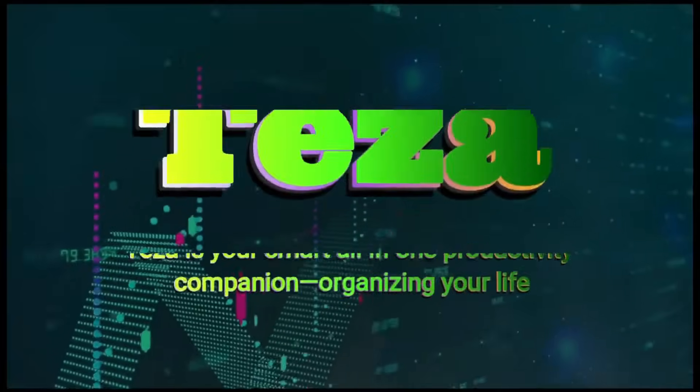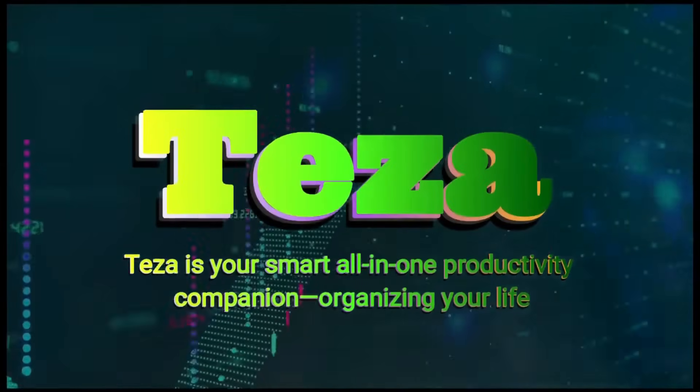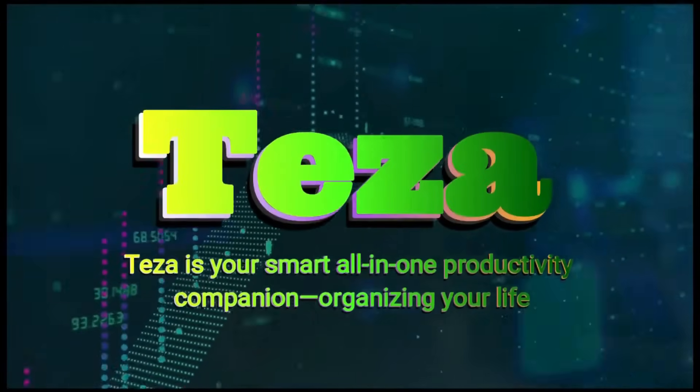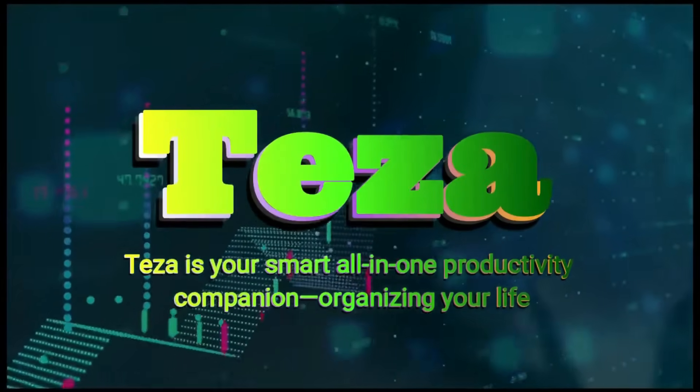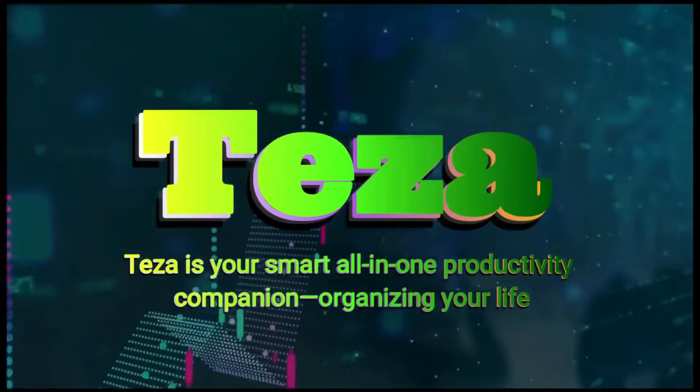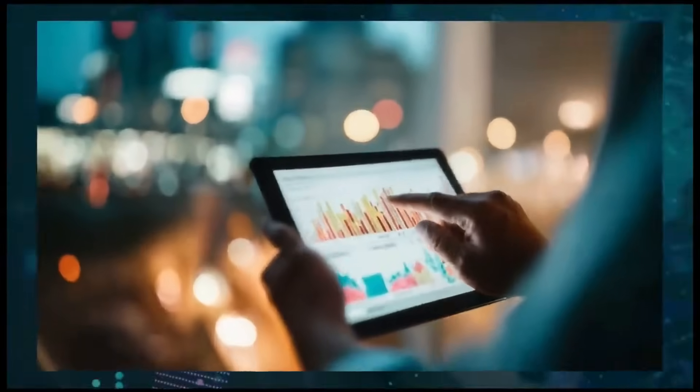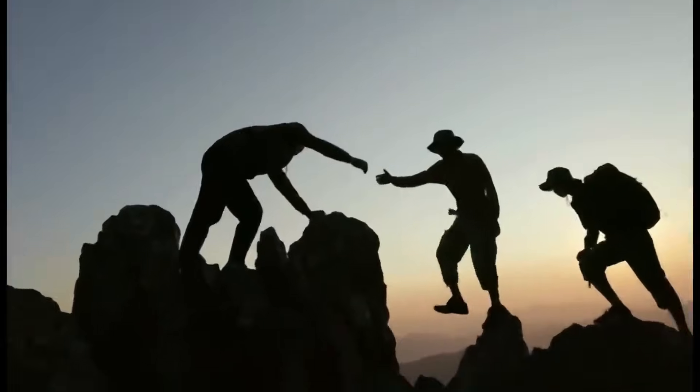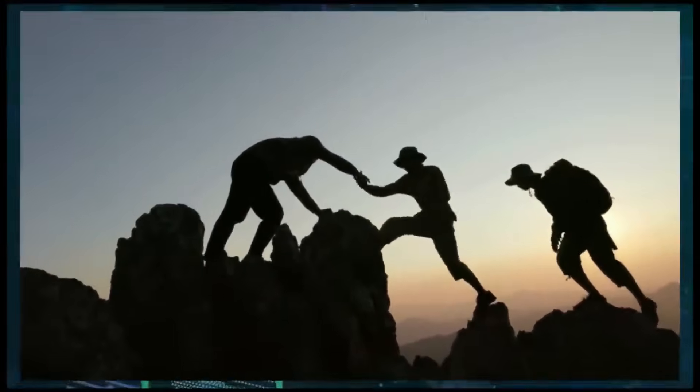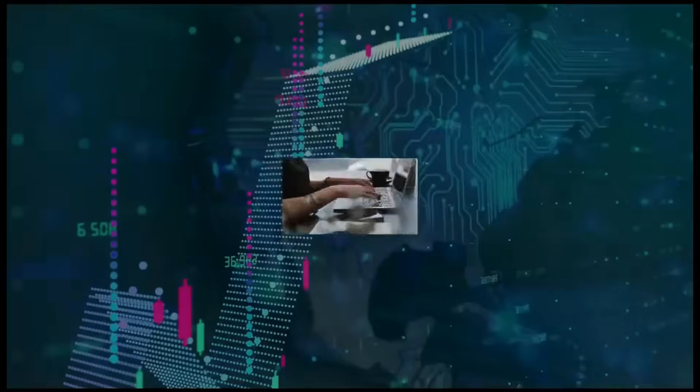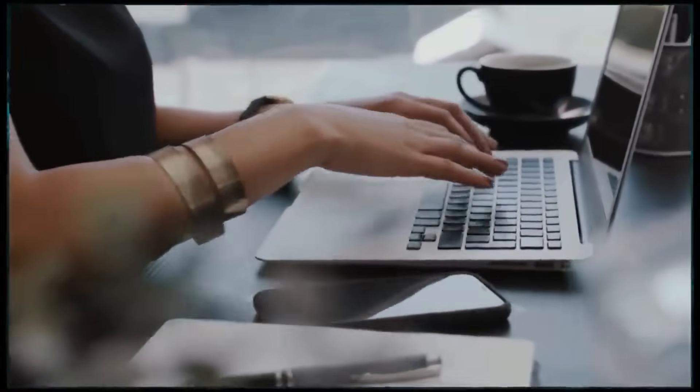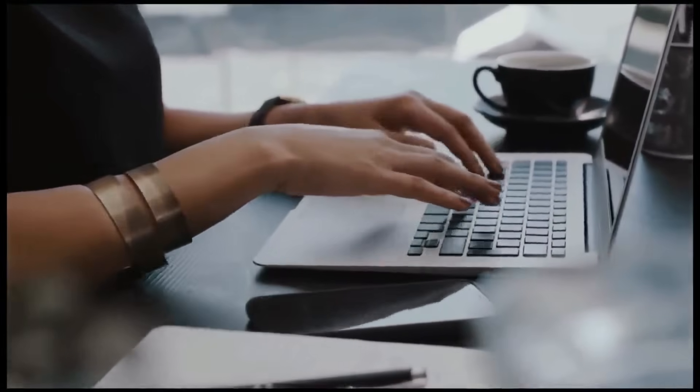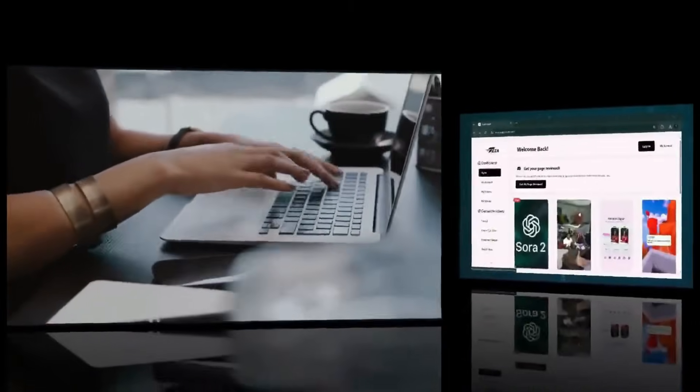Before we move to next project, let me introduce you to Tezza App. Tezza is your smart all-in-one productivity companion, organizing your life, simplifying your workflow, and helping you achieve more with ease. Welcome to effortless productivity. Let's take another quick look at these features. Starting with Sora 2.